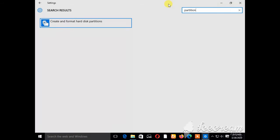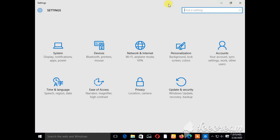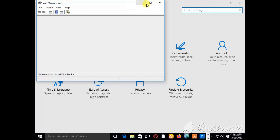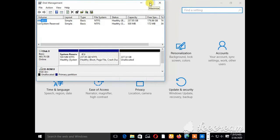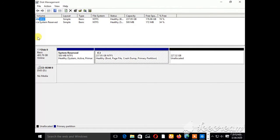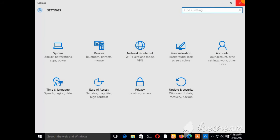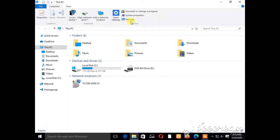Press the Enter button. What will happen is it will take you to this particular place where you're going to do all your partitioning. Just as you can see, we have the system reserved, we have drive C, and this is the point where you want to allocate unallocated space. That is step number one.